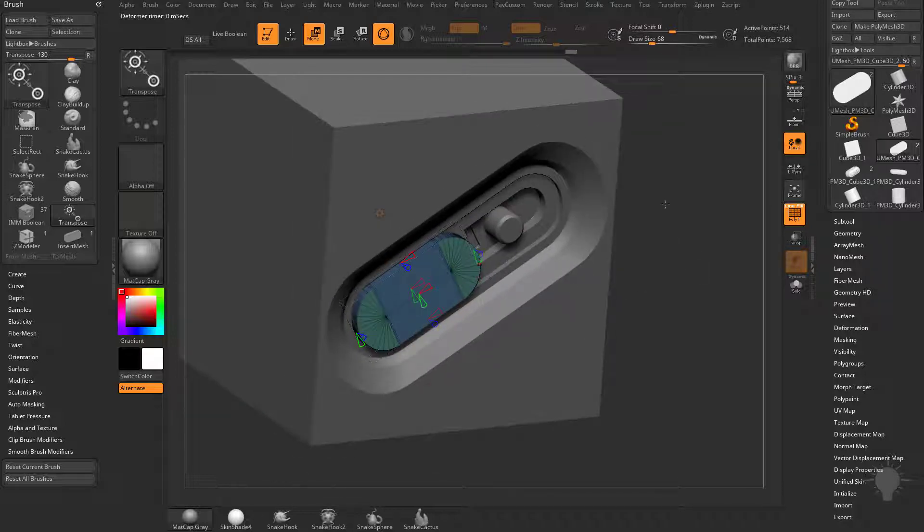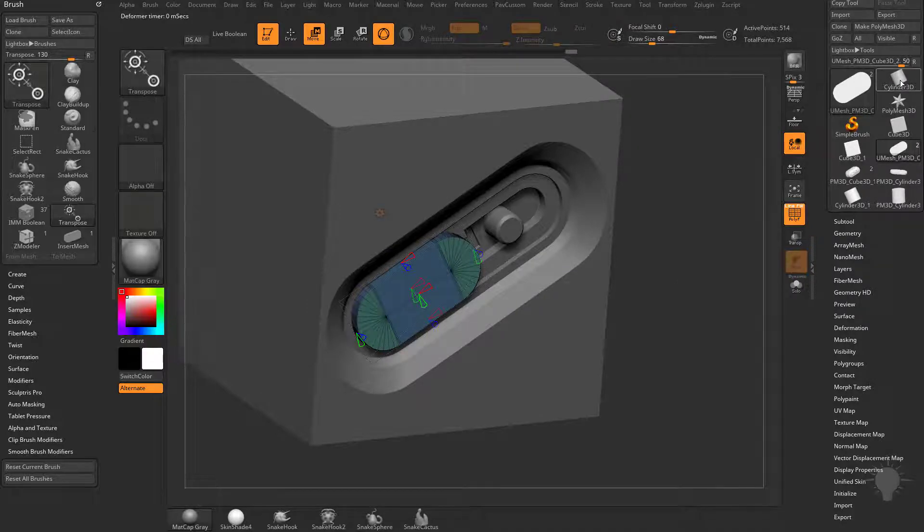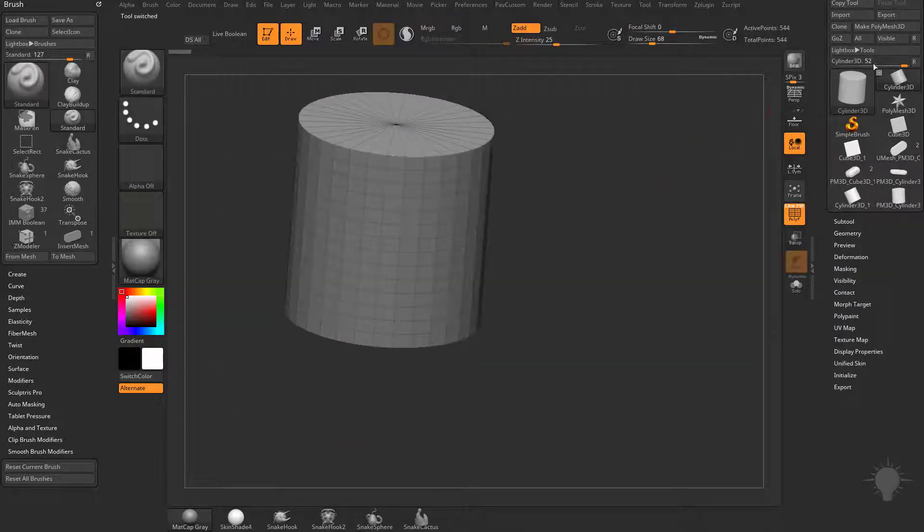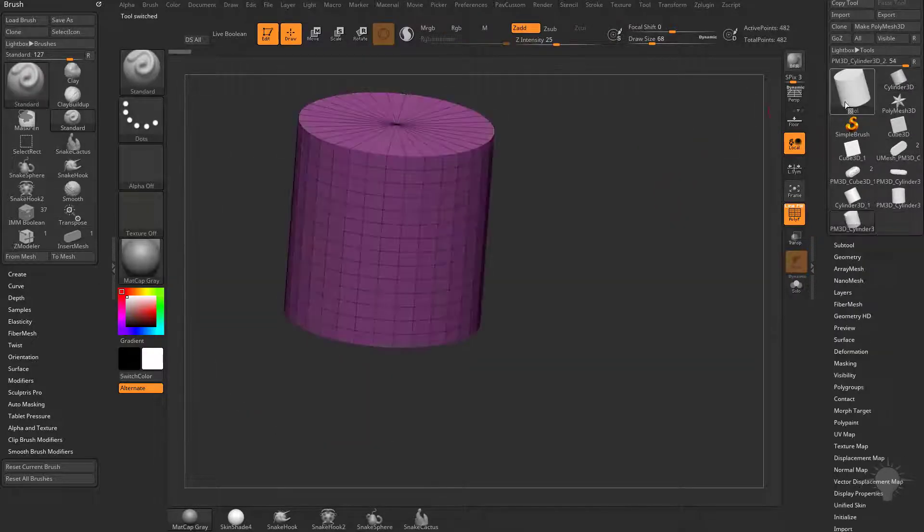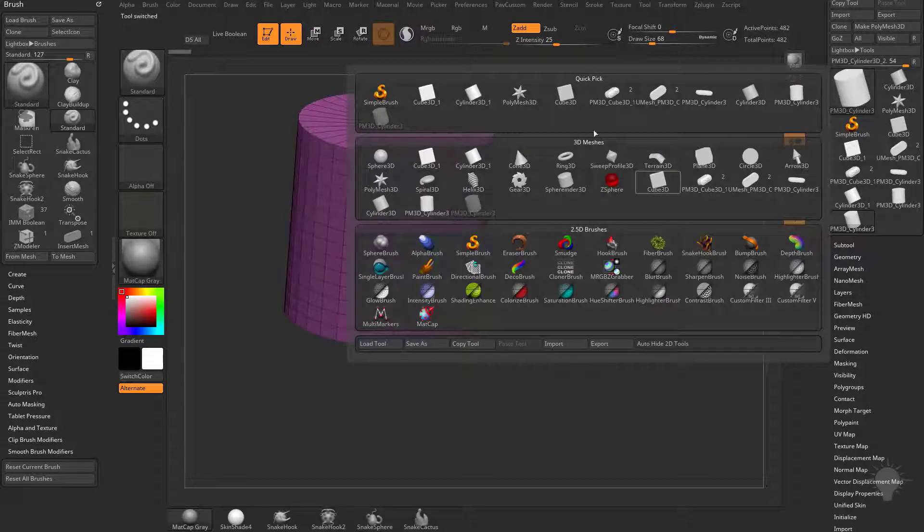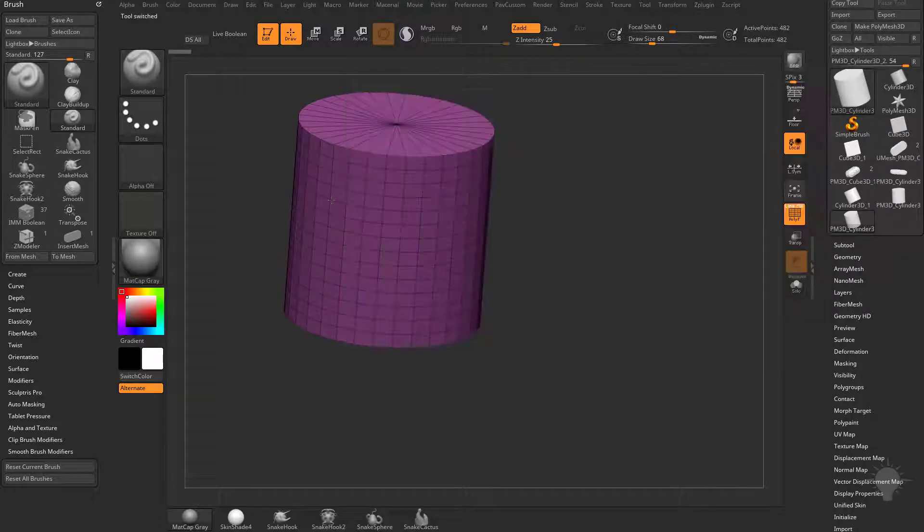To see what this is doing let's just switch out to a cylinder 3D and then make sure you hit make poly mesh 3D. You can go into your sub tool palette and grab any primitive you want.